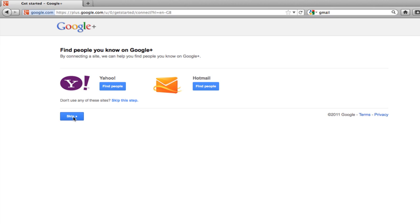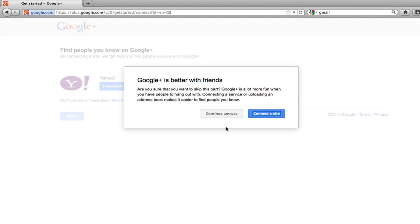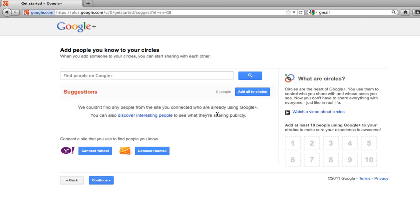I'm going to skip this step. I'm going to continue anyway. Another step you can take is you can start searching for people right away. But I'm not going to cover this because finding people and adding people to what are called circles is something I'm going to cover in the third video. I'm going to continue.